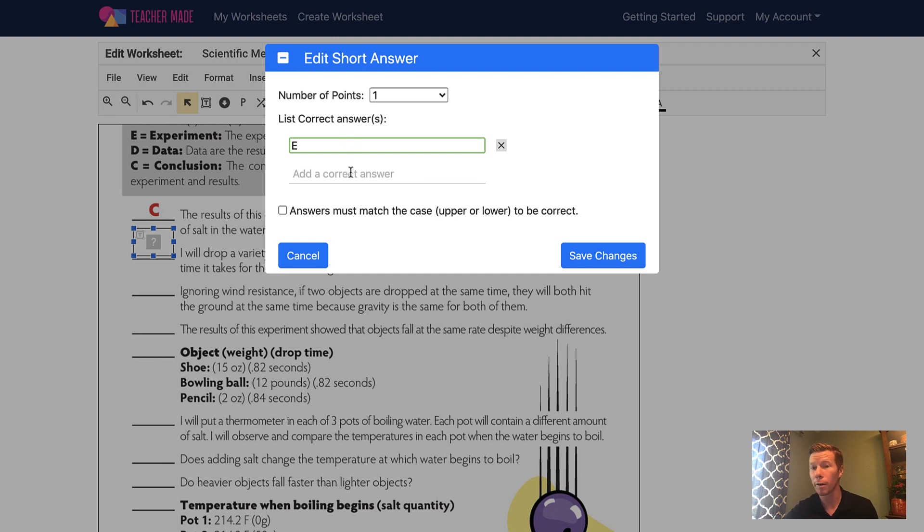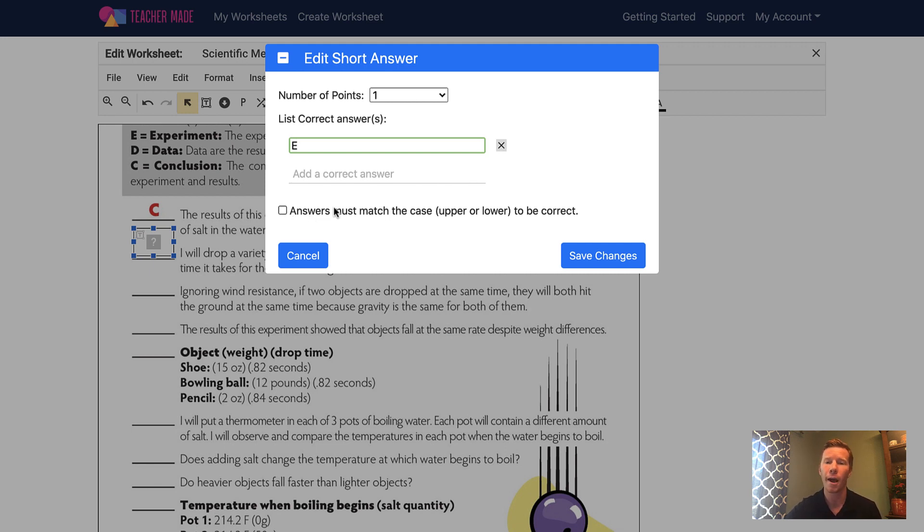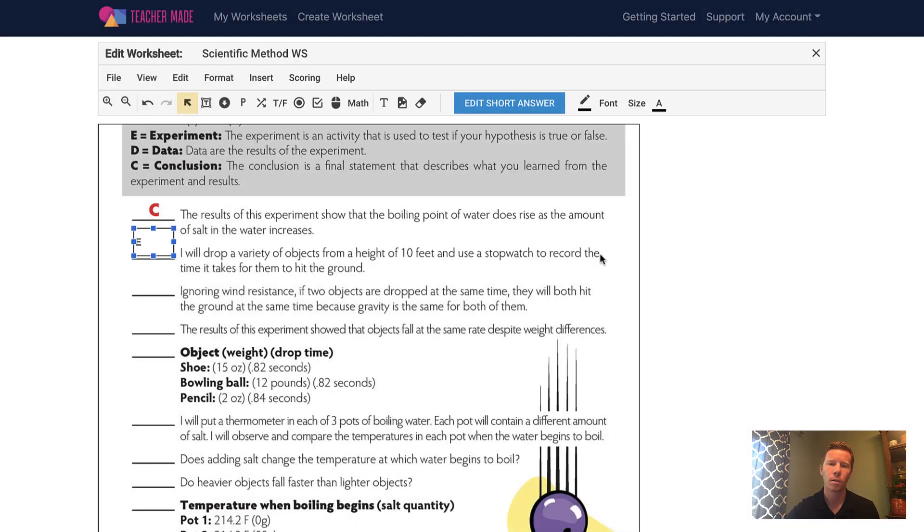And I can go up to this blue box that says edit short answer. And I can decide how many points do I want this to be? What is the correct answer? In this case, I believe it is E describing experiment. There could be more than one correct answer if you want to list multiple ones down. And it is important to watch this box down here where it says answers must match the case upper or lower to be correct. If that is important to you, then you would check the box. If it doesn't matter, leave it unchecked. So I will hit save changes.